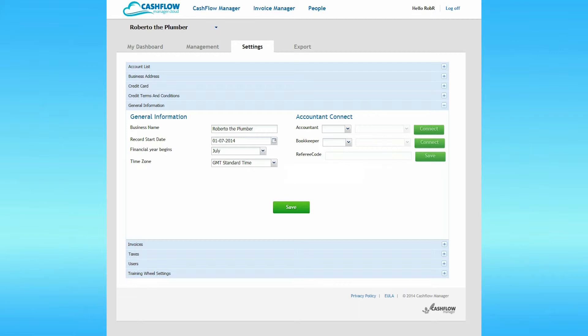If you have one, it's important that you enter the referee code in the box provided and click Save alongside the code box. You had the opportunity to do this when signing up for Cashflow Manager Cloud so it may already be complete. If you did set these items when you first signed up, they will be greyed out.